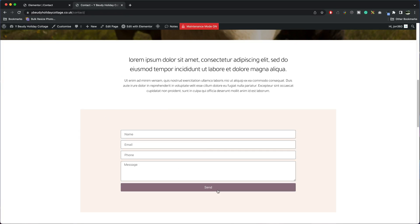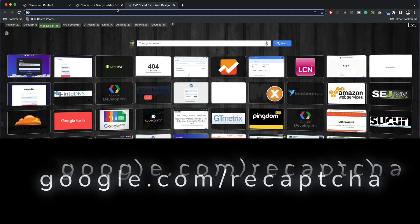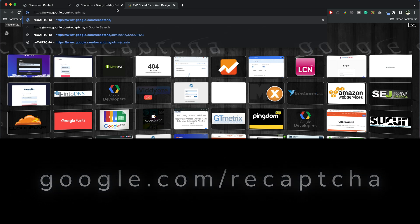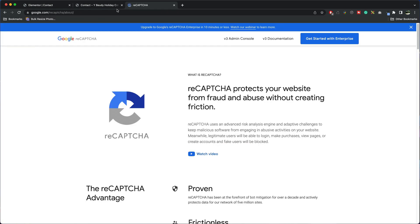This is the form we're going to add the reCAPTCHA to. What you want to do is go to google.com/recaptcha and then you want to go to v3 admin console and you'll need a Google account to do this.